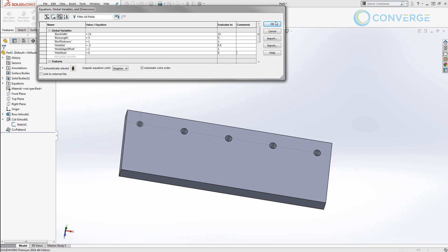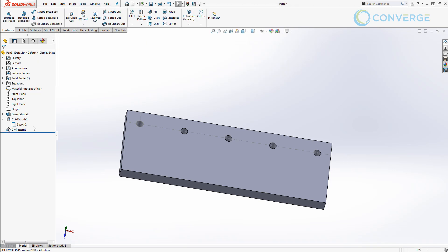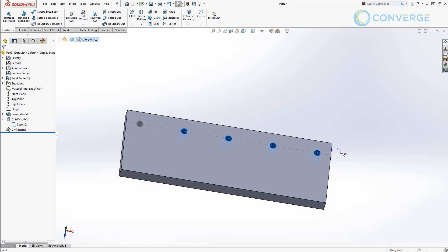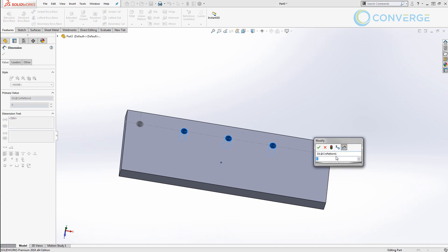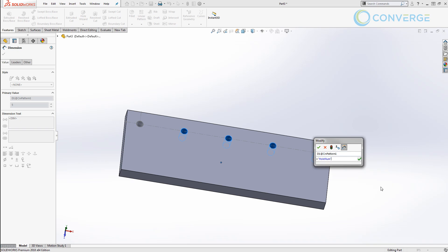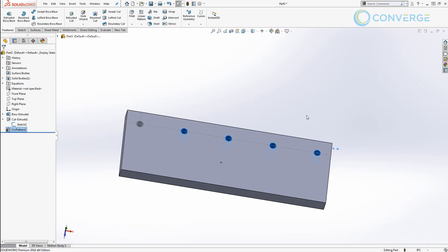In order for us to apply this we need to double click on that feature and find the location of the number of instances, in this case five, and we'll double click on it press equals and set equal to our hole_num global variable. Once we press ctrl+B to rebuild that you can now see that we have eight holes equally spaced along that edge.